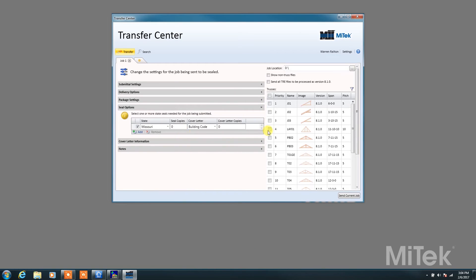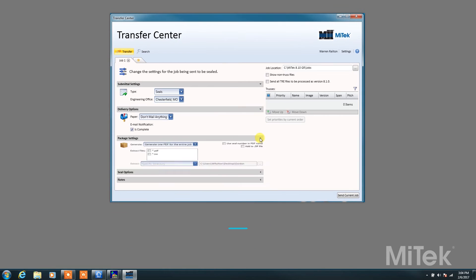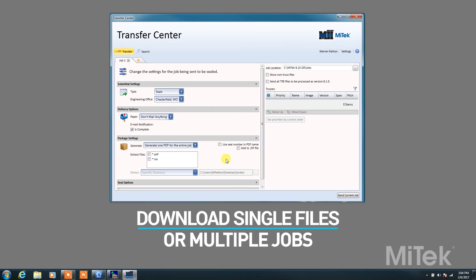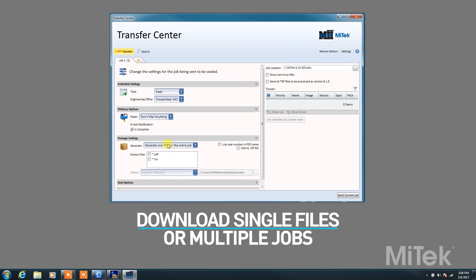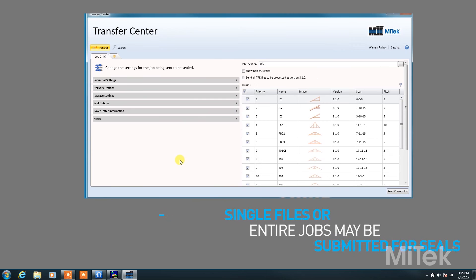With simplified settings and customizable functionality, the Transfer Center allows you to download single files or multiple jobs and choose between paper and digital outputs.